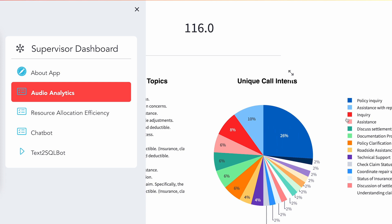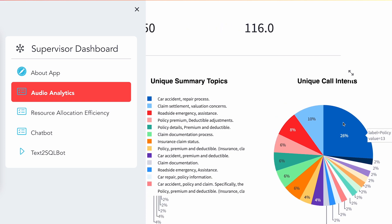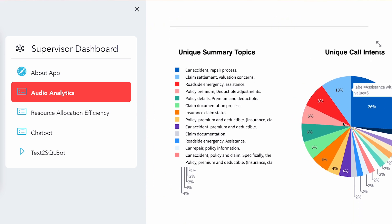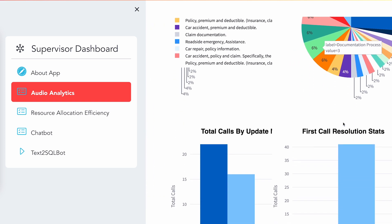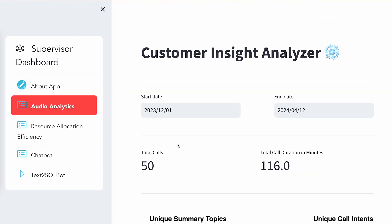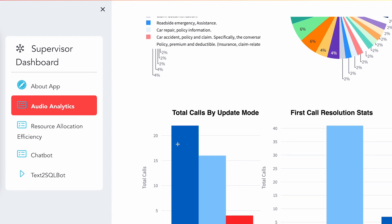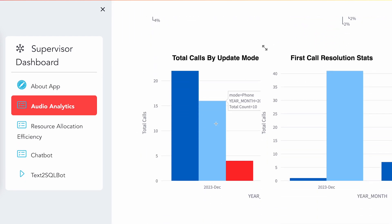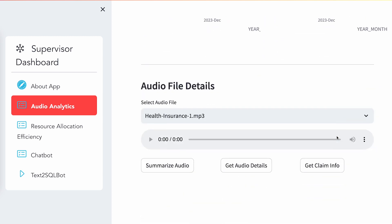As you can see: policy inquiry, assistance, risk resettlement — all of these are extracted from the raw audio text using the Cortex LLM function. There are other visualizations as well, such as what are the total calls by update mode, and whether it's a first call resolution or not.